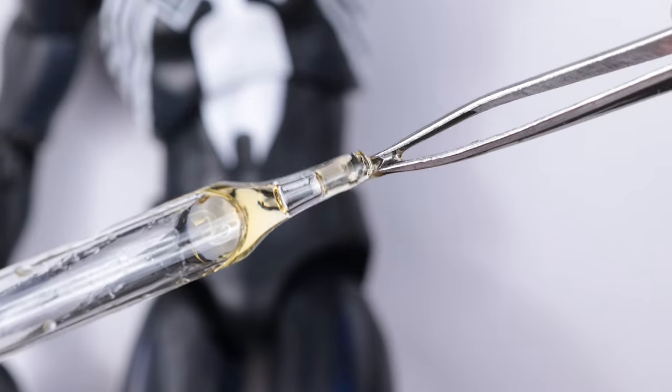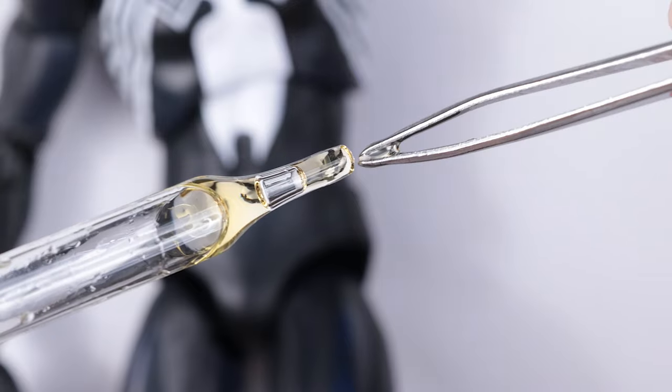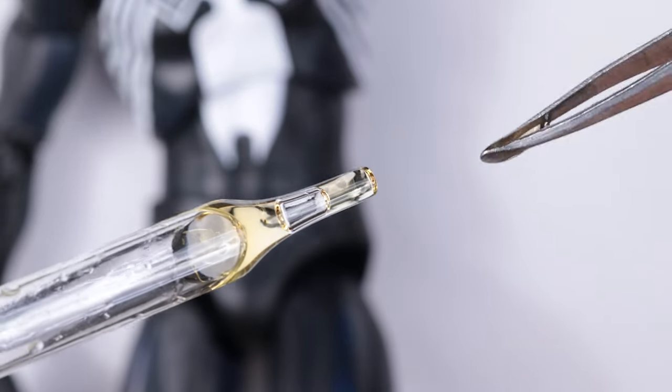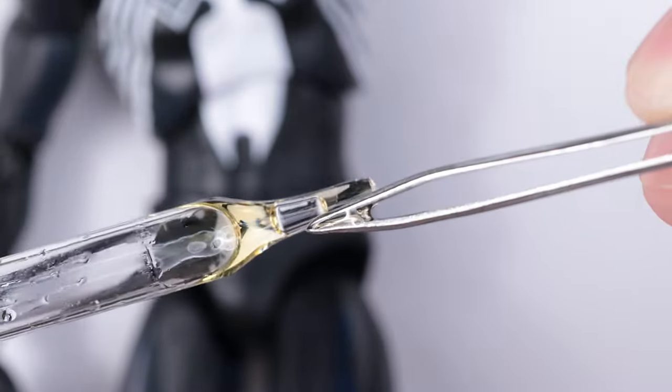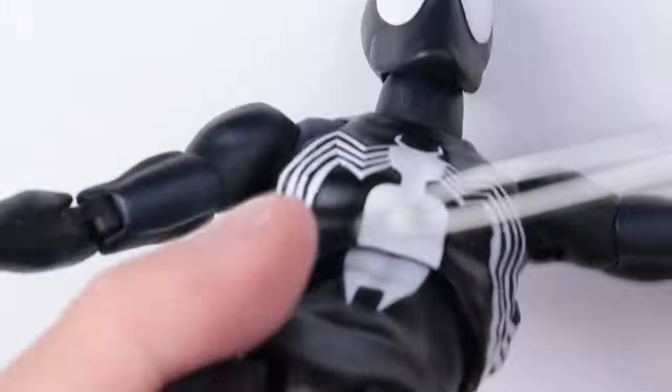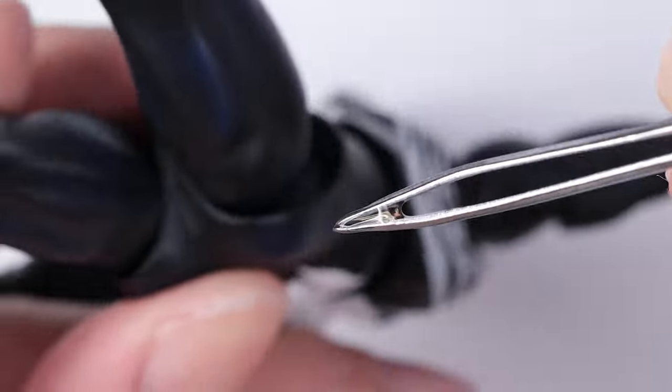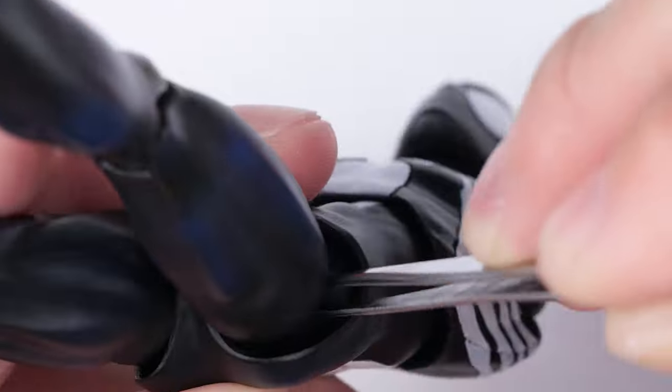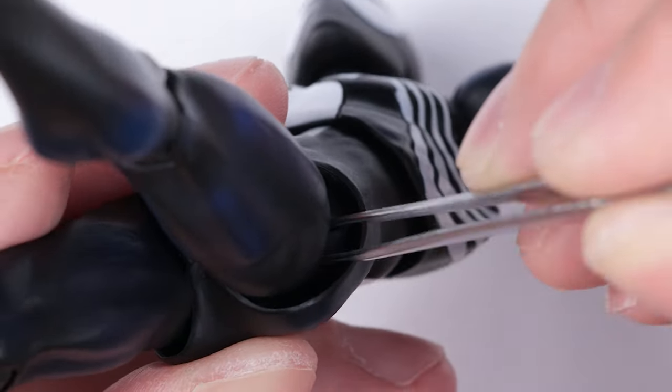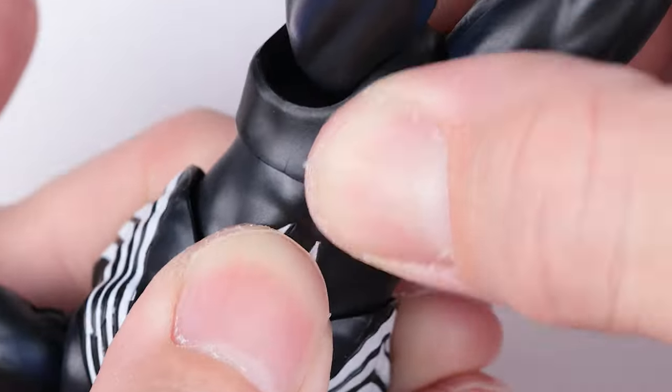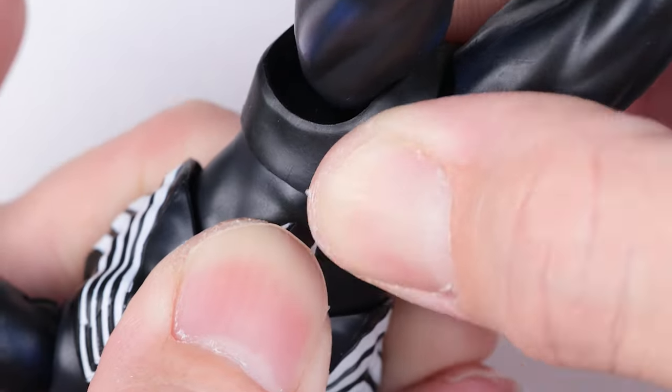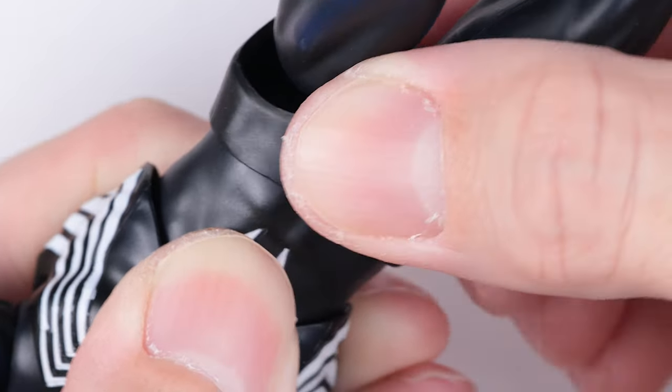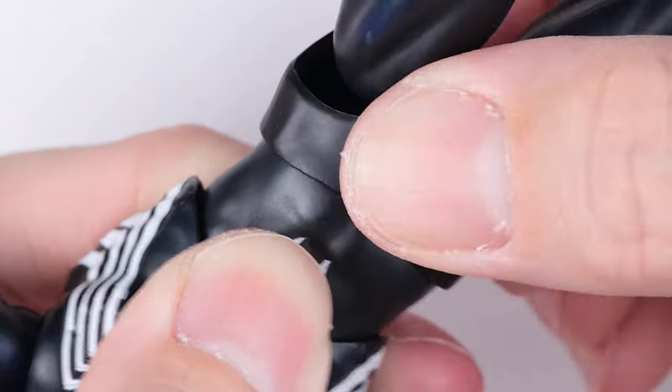Same treatment as before. Nudge it to all directions to spread the oil on the ball joint.